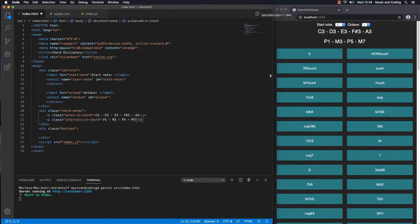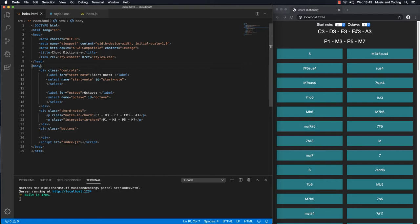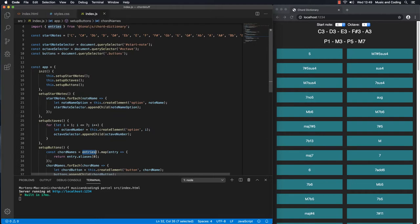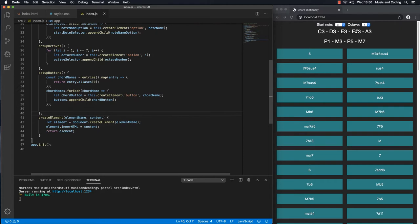Welcome back. In the last video we set up all of these buttons, but they don't actually do anything yet — I can click on them but nothing happens. So what we're going to do in this lesson is set up the event listeners in our JavaScript so something can actually happen. We have all of the buttons populated with the names of the different chords from the chord dictionary in tonal.js, which we imported. We need to add another method on our app object to add the event listeners.